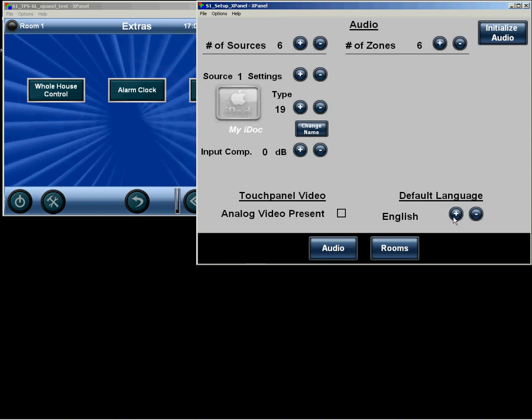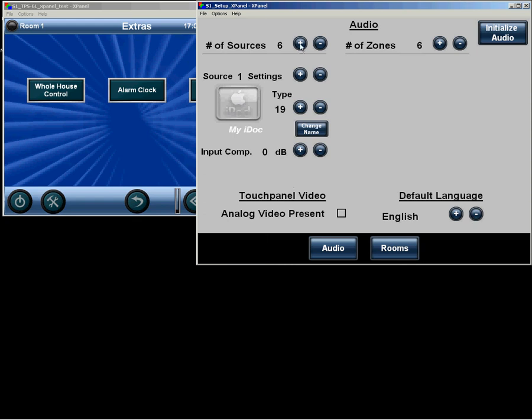You can set the default language for all touch panels here, and then the user can adjust each panel individually. And that is it for the audio section.